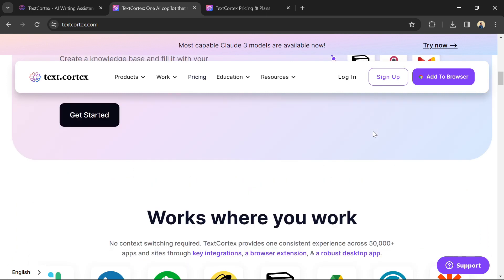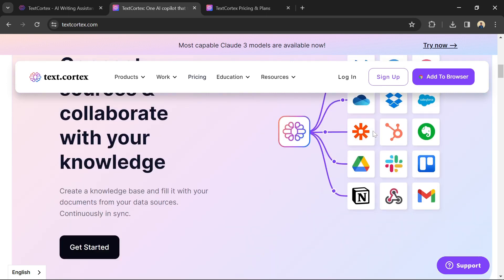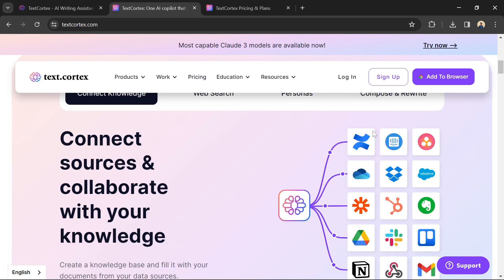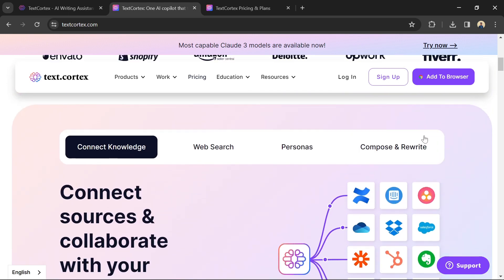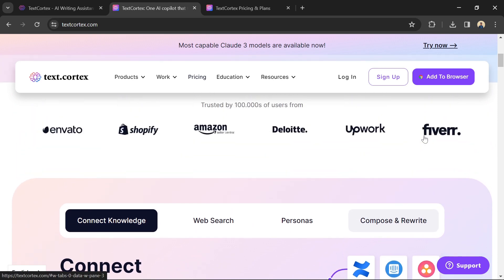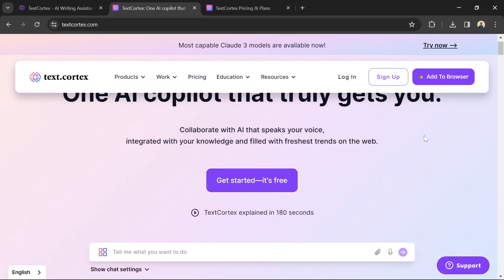Just like any other writing tool, TextCortex's output may require some proofreading and editing. Make sure to review the generated text carefully before using it.